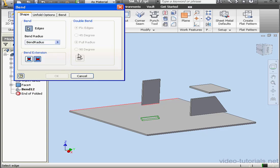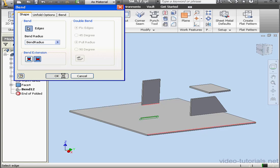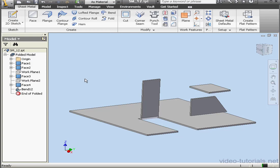Let's select an edge, shift-select and deselect this edge here, and let's select this edge. OK. And here is our second bend.